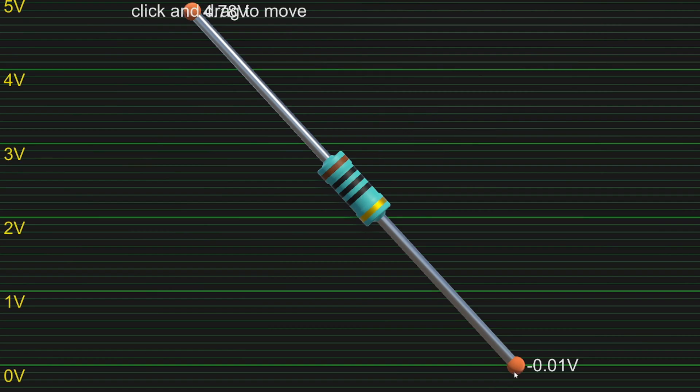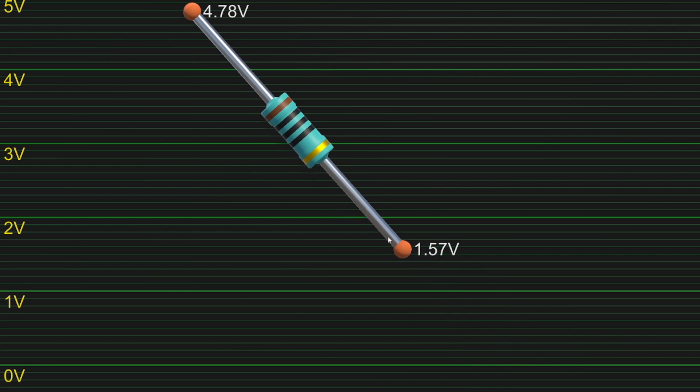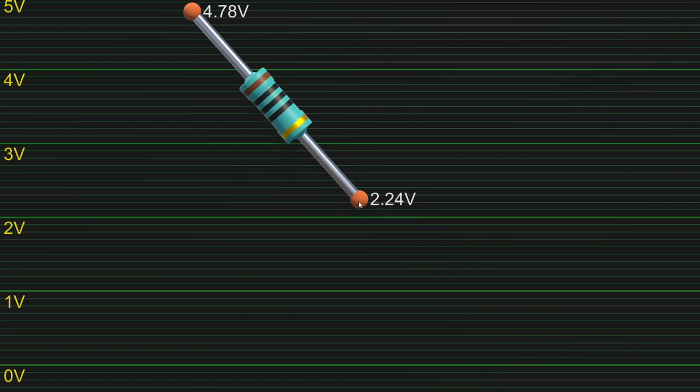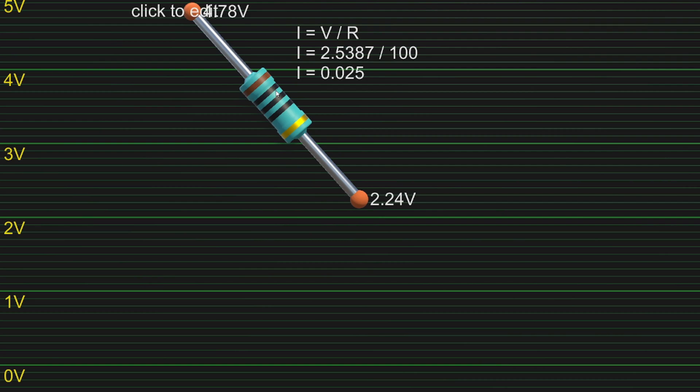Now if I make the voltage over the resistor less than 5, maybe 2.5-ish in this case, then we also see the current going through it is less than it was before.